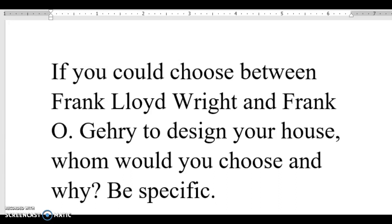Frank O. Gehry to design your house, whom would you choose and why? Out of these two architects, the person I would choose to design my house would be Frank Lloyd Wright. Some of the reasons why I chose Wright